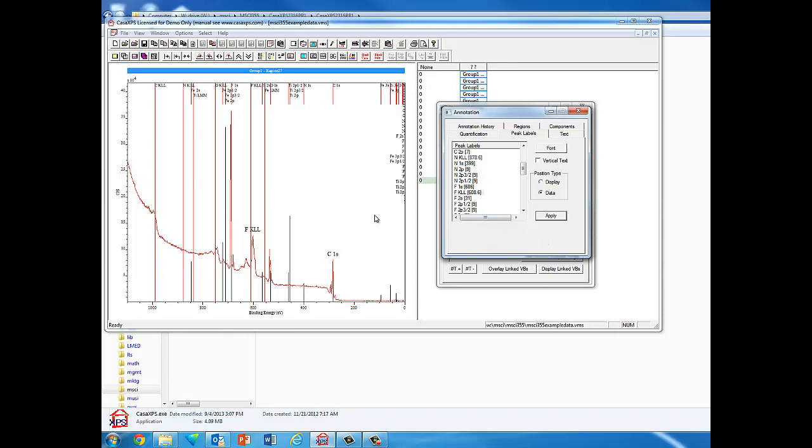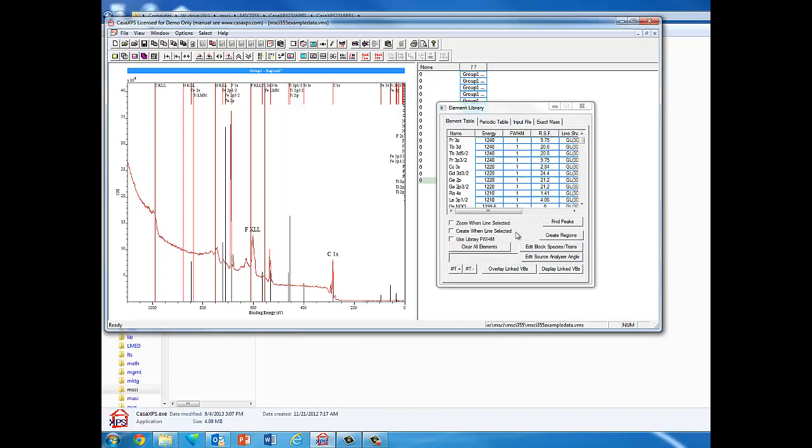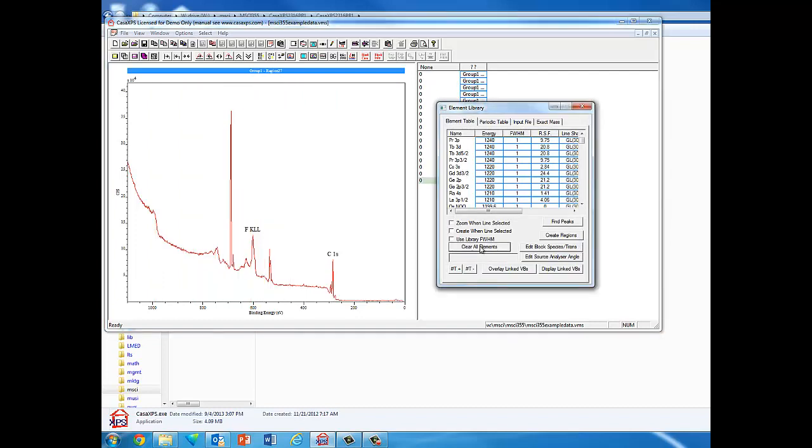Let me close this out. If I do Clear All Elements, it gets rid of all those other labels. But you could go through here and label each of these peaks, which makes it a little better and easier to read than all the different lines that were there in the program itself.